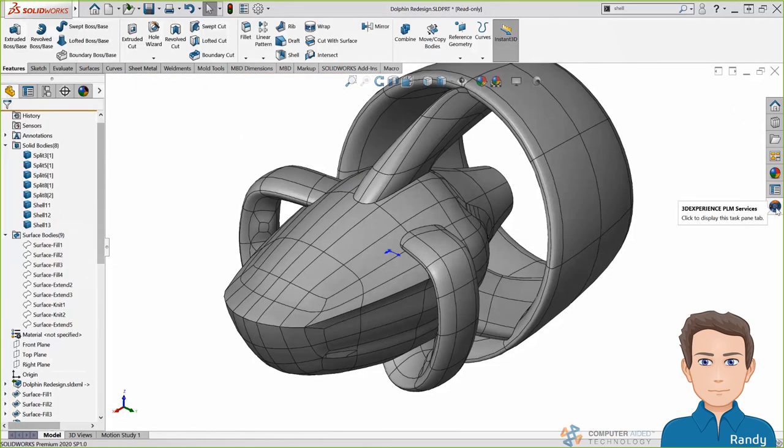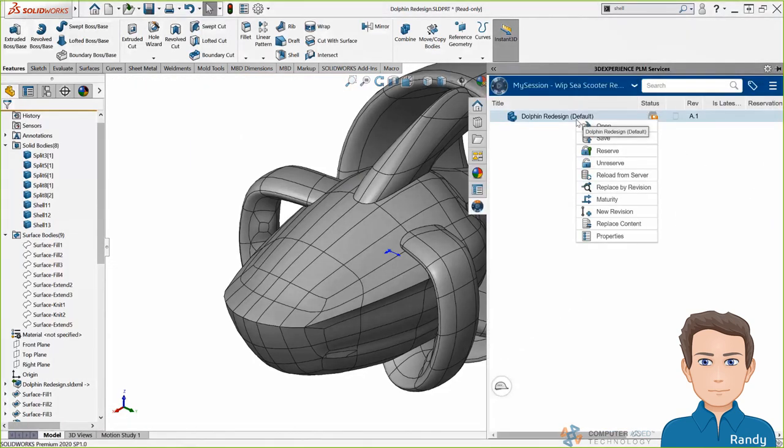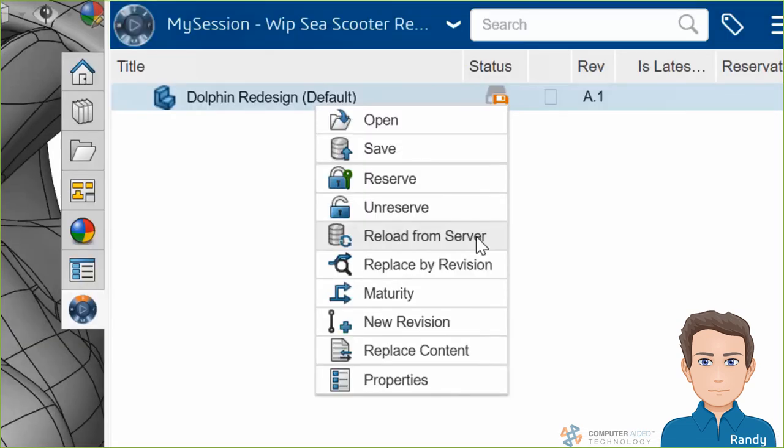Molds could be made, cam tool paths could be run, on and on, all using the familiar tools you were used to using in desktop SolidWorks. So hopefully you see here that X design and X shape are complementary tools to SolidWorks desktop and definitely not meant to be a strict replacement of it.